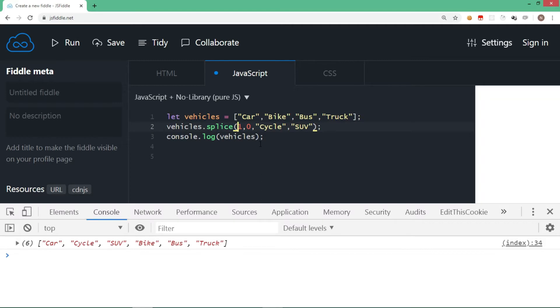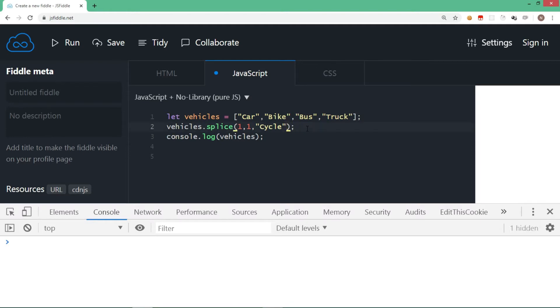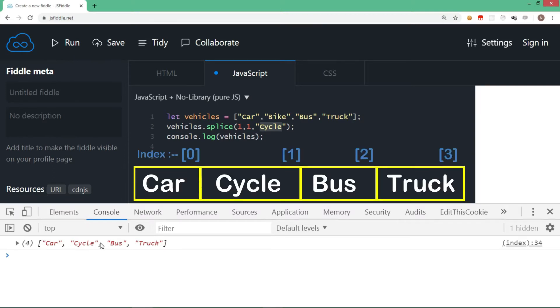What if you give a number other than zero for the delete count? Let's say I give one — starting from index one, one value is deleted (bike) and cycle is added. For the end user it looks like replacing a value. So splice(1, 1, 'cycle') means replace bike with cycle. Running this gives: car, cycle, bus, and truck. The value is replaced with this syntax.